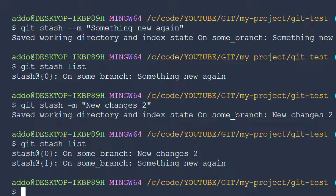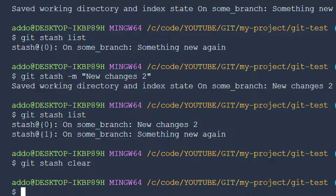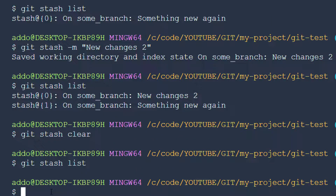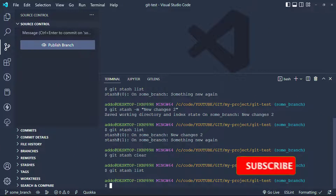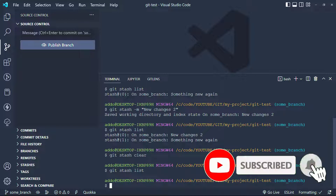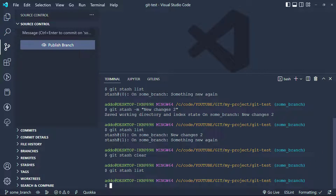Also, there is another command to remove all stashes at once — that is git stash clear. Be aware that this will clear everything from the stash. When we run git stash list now, we can see there is nothing left to apply to our code. This is it when it comes to stash. I hope this was helpful. If you like the video, like it, share it, and subscribe to my channel. Thank you for watching and see you in the next one. Bye.